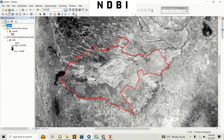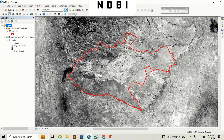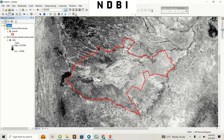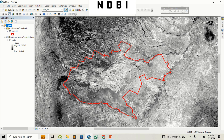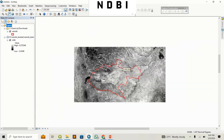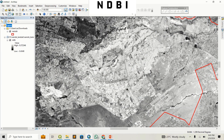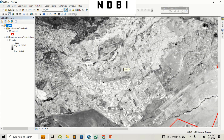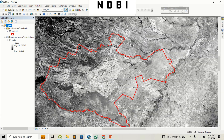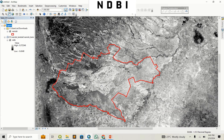Close the toolbox and now we have our NDBI — the Normalized Difference Built-Up Index. You can see that the white areas represent the regions that are built up, and the darker areas indicate the regions that do not have any buildings. To better visualize this we are going to create a different color ramp.